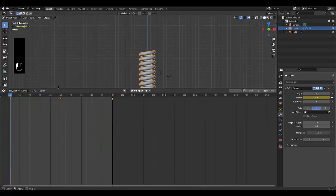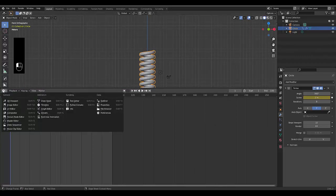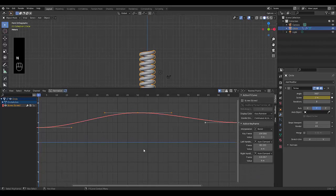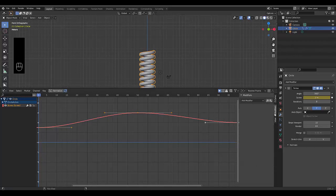All we need to do is lift up our timeline over here, change your timeline to your graph editor, select your screw. The screw is this over here. You can see it animated. Hover your mouse in the section, press N. And once you've pressed N...